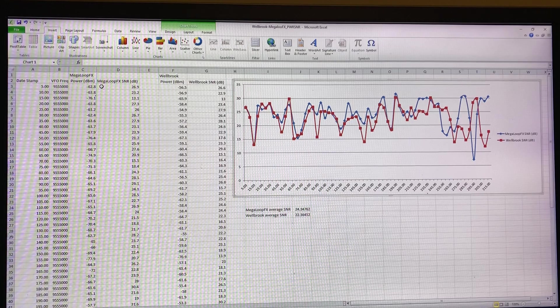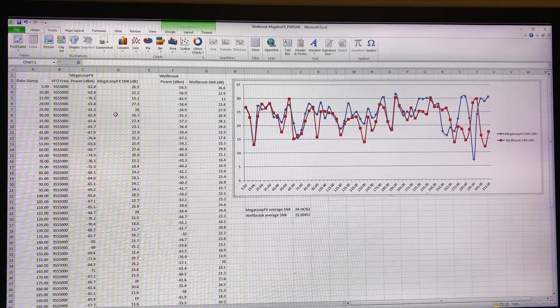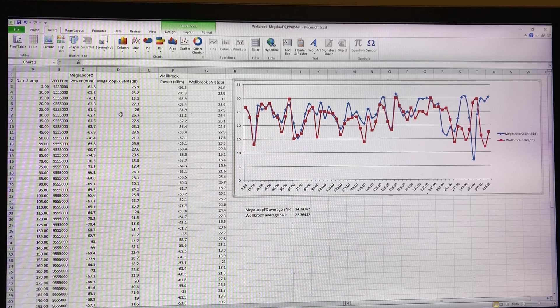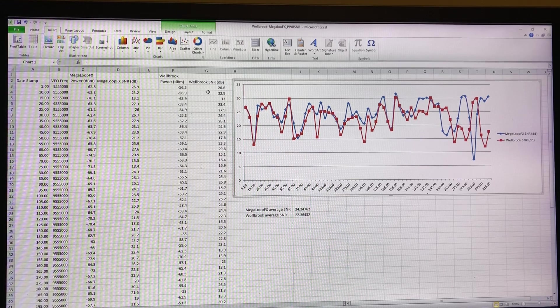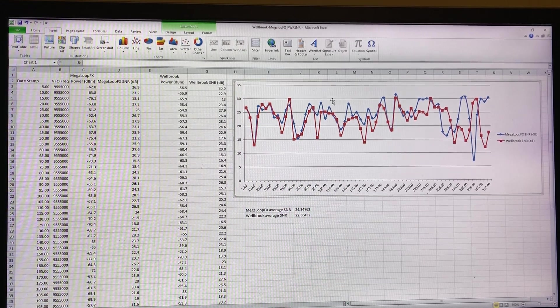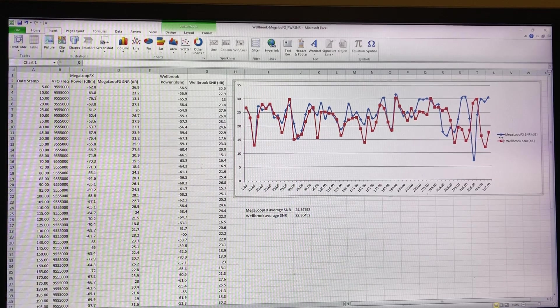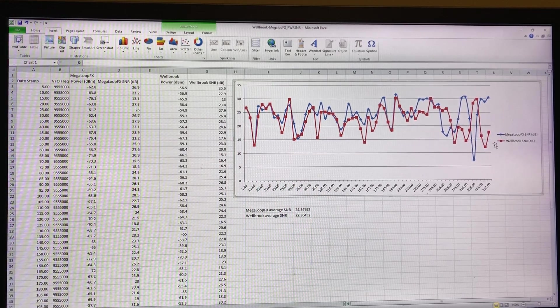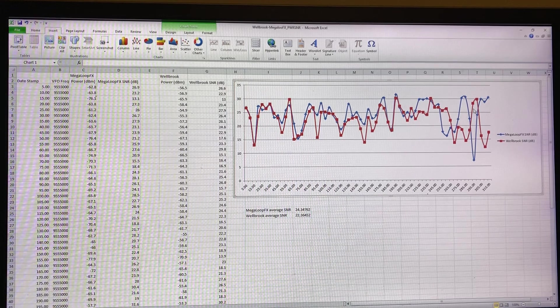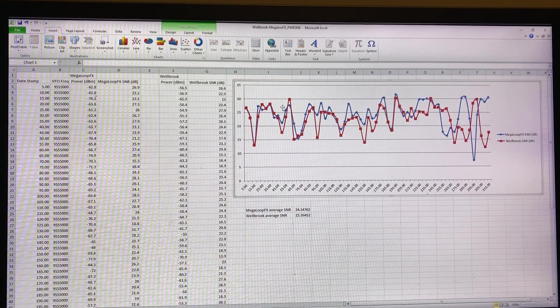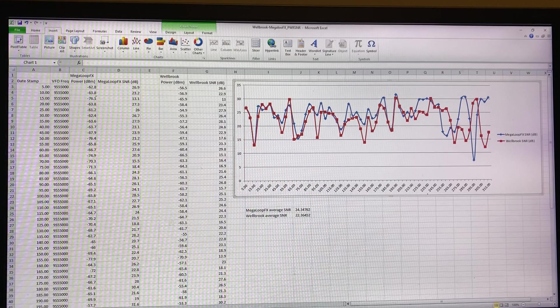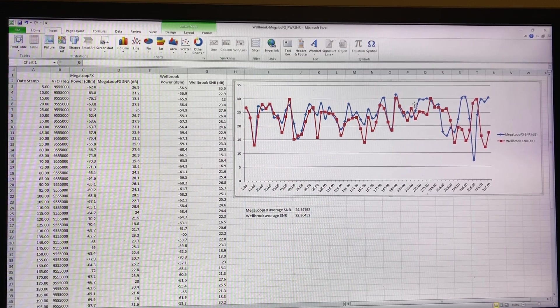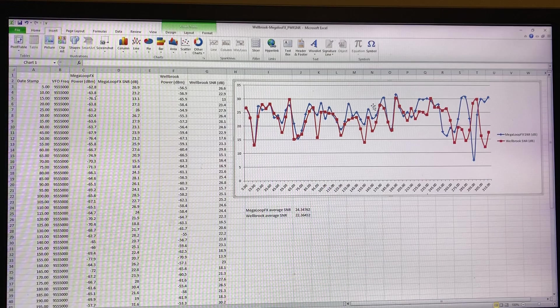What I've done is I've created a graph very quickly with the Megaloop FX signal-to-noise readings from five to three hundred and fifteen seconds and the same for the Welbrook. On the graph here, the Megaloop data is blue and the Welbrook loop data is red.